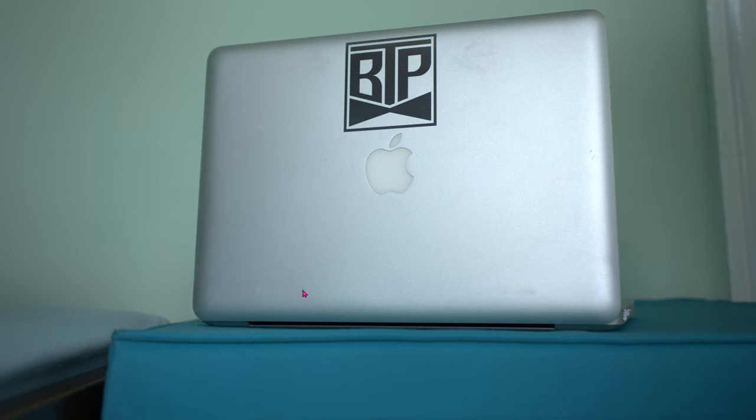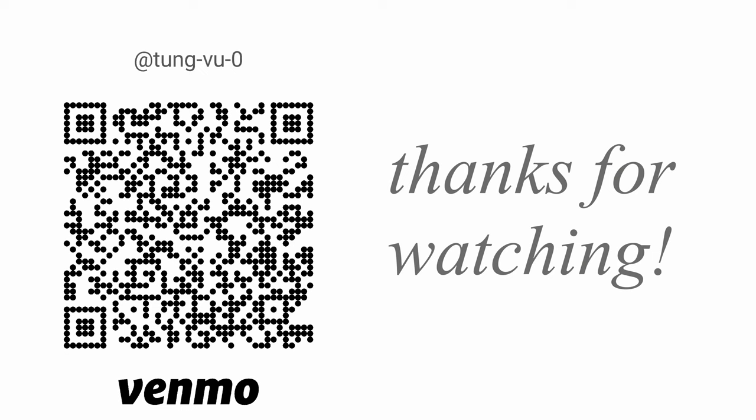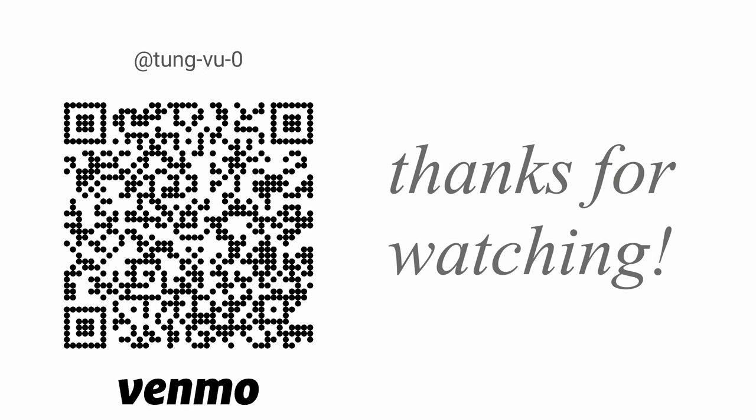Hopefully this helps you with engraving onto anodized aluminum. I really appreciate you guys subscribing to my channel and thanks for watching.